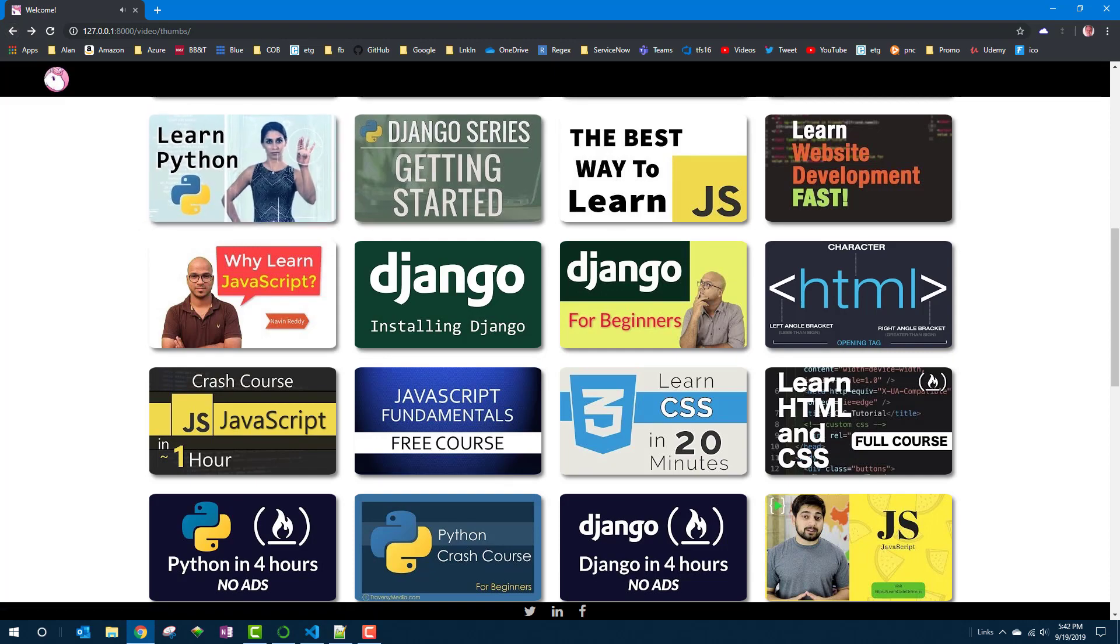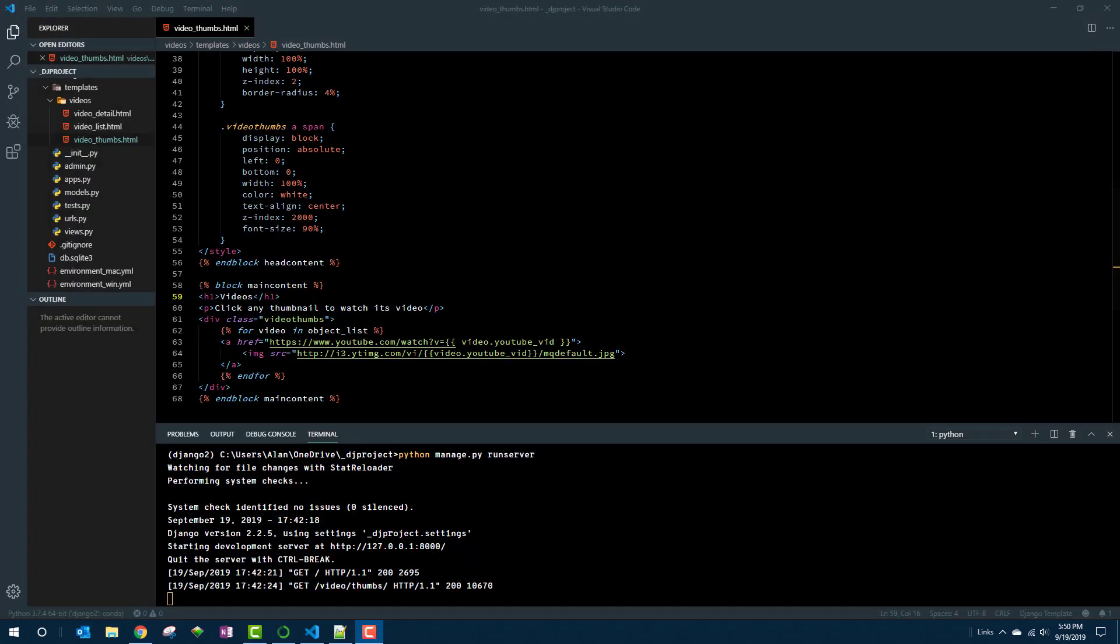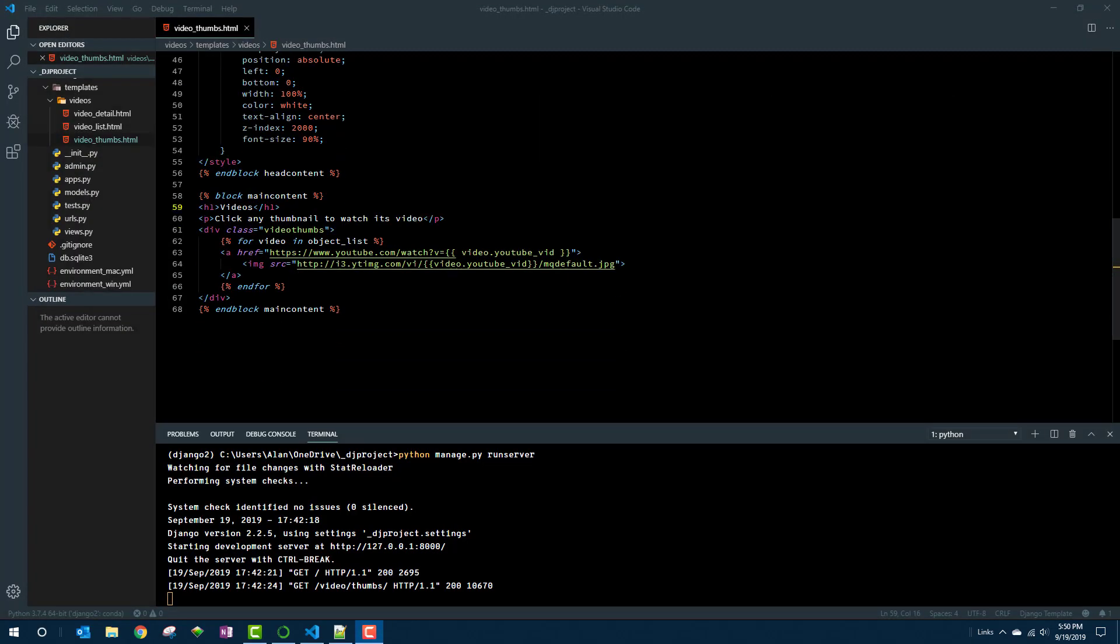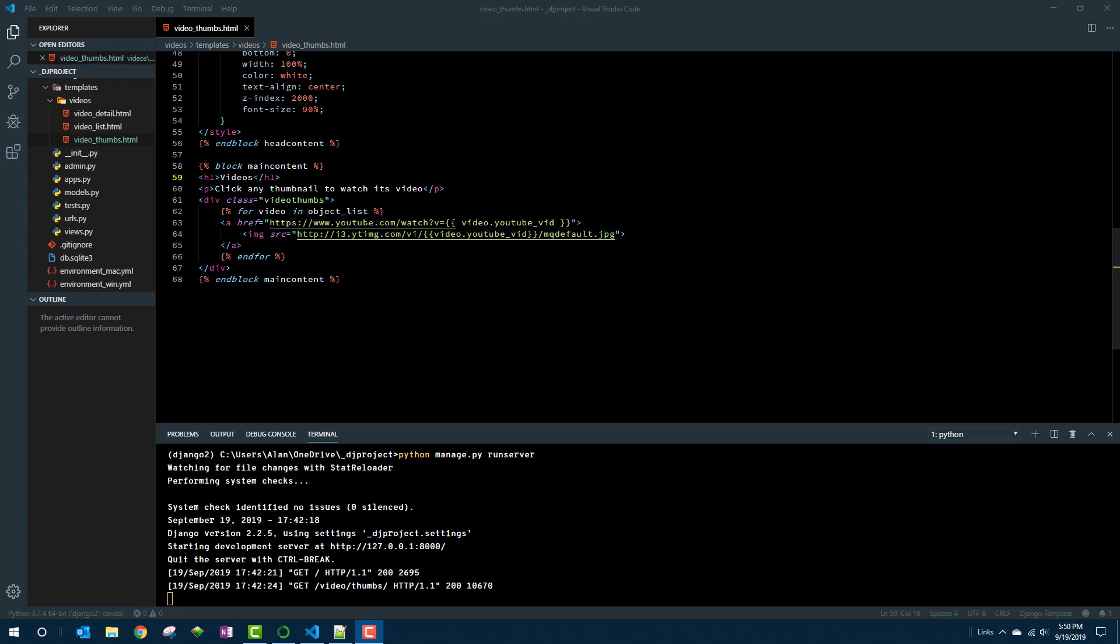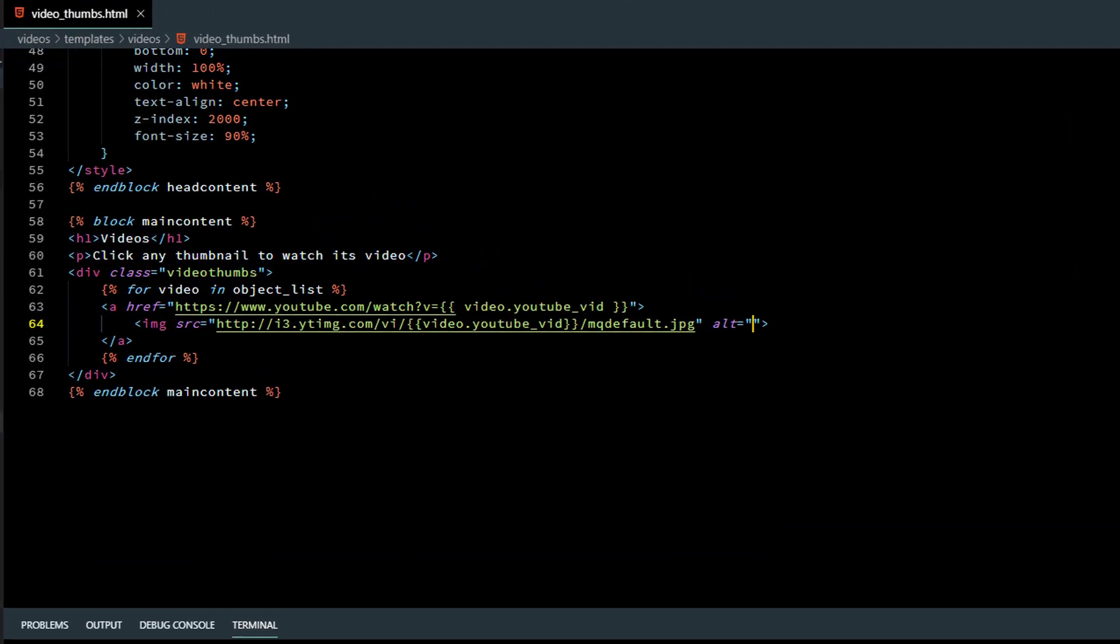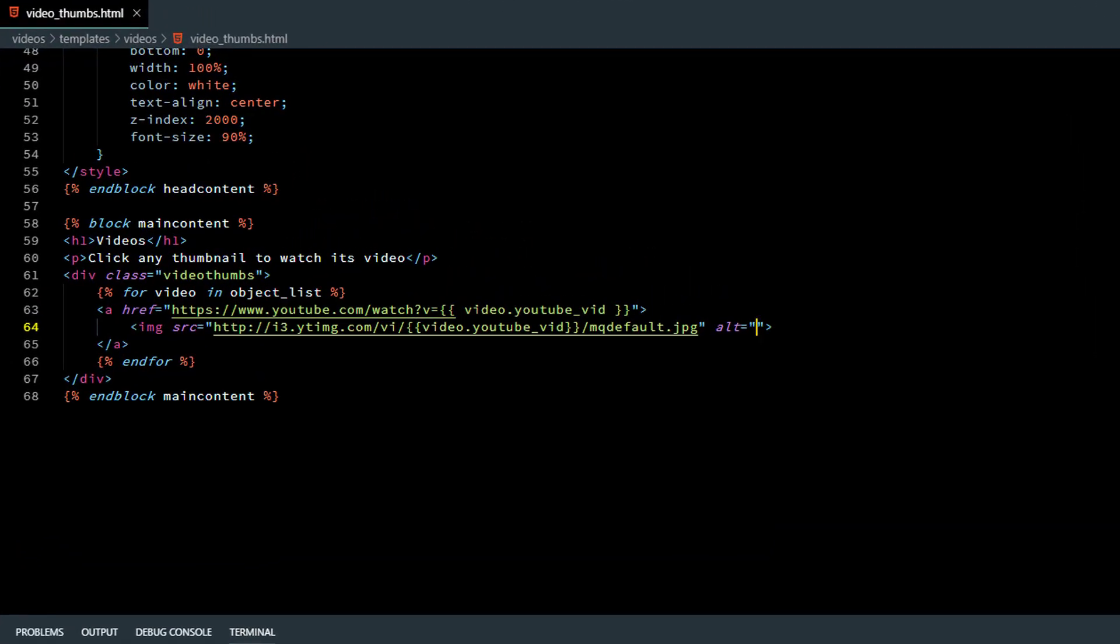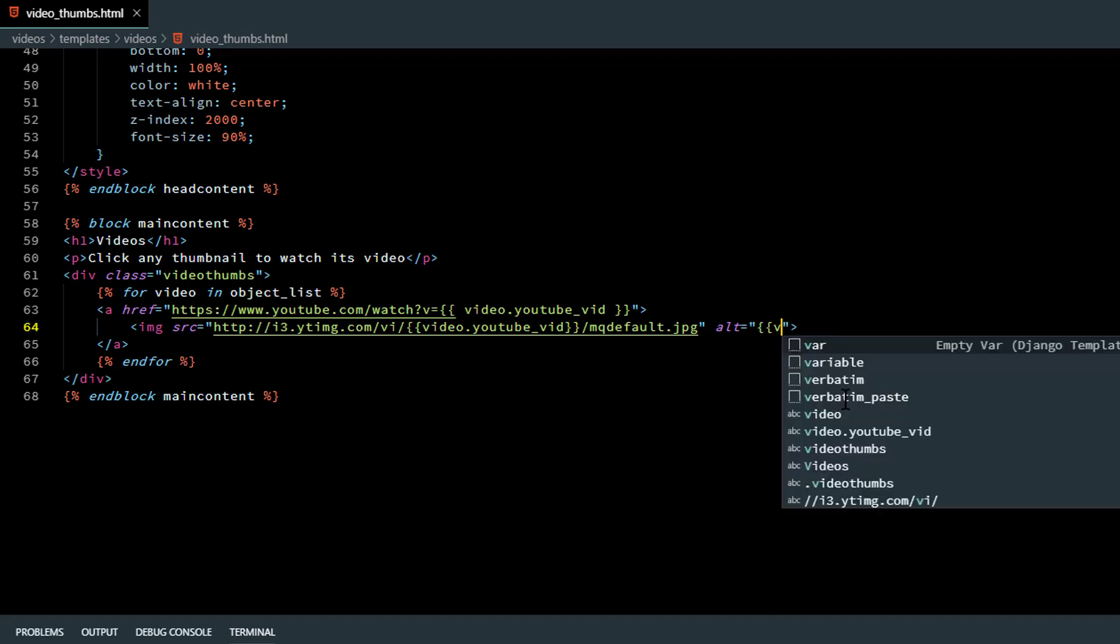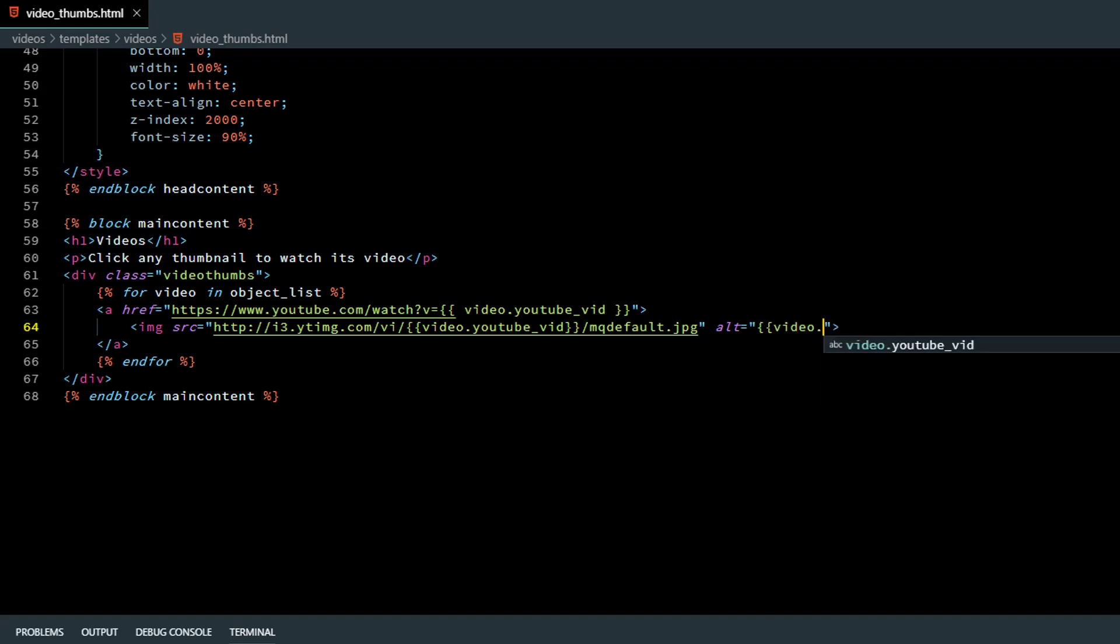Now keep in mind that you can use the data from that table however you want in your HTML. For example typically you want to put an alt equal in an image tag and put in there text that's read aloud by screen readers for the blind. So we could say alt equal and then put the video title in there. And again don't forget to use the double curly braces to indicate you mean video title coming from the database.